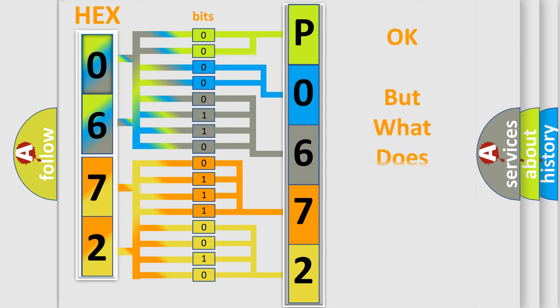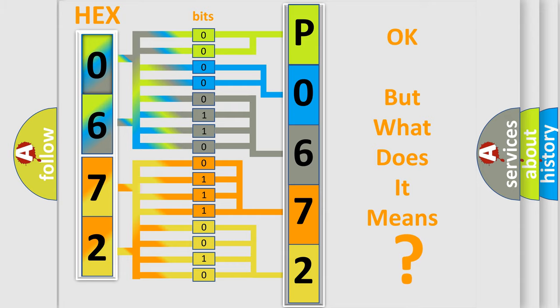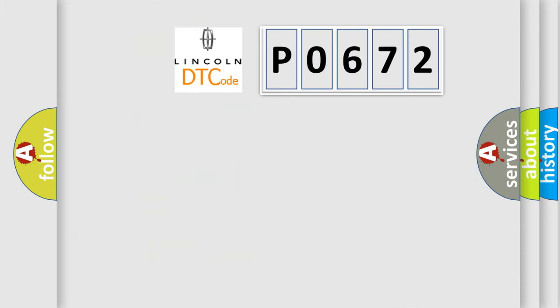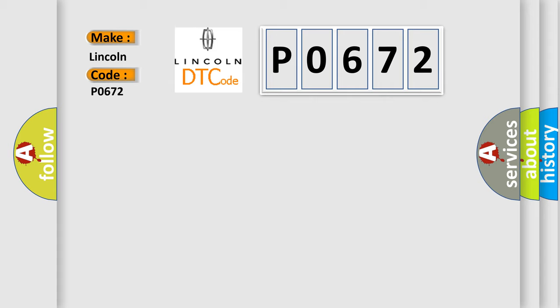The number itself does not make sense to us if we cannot assign information about what it actually expresses. So, what does the Diagnostic Trouble Code P0672 interpret specifically for Lincoln car manufacturers?